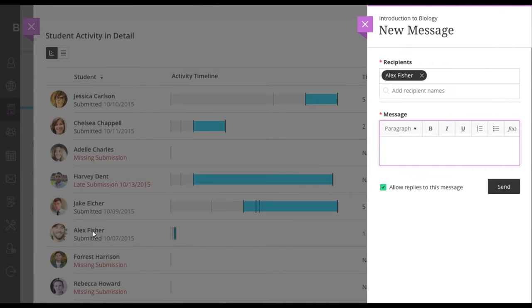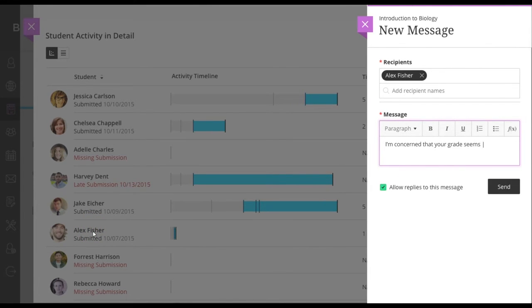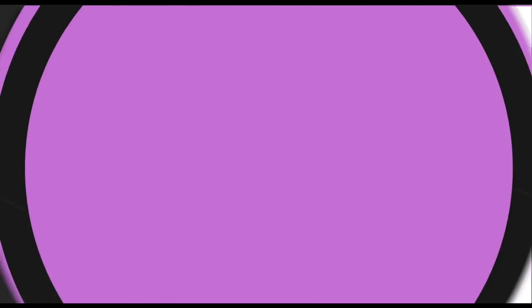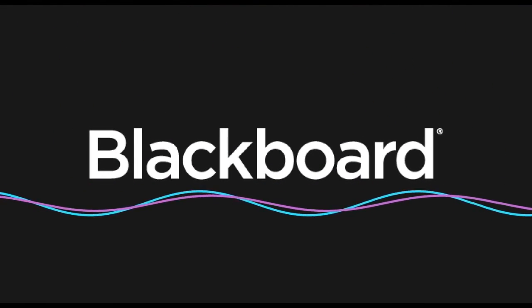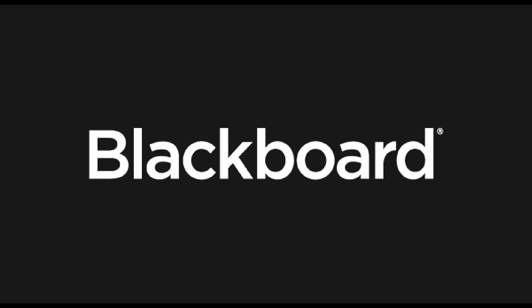And if you need to, it's easy to send those students a message. At Blackboard, we know that faculty feel personally responsible for the outcome of their students. That's why we're giving them the tools to identify problems and intervene before it's too late.